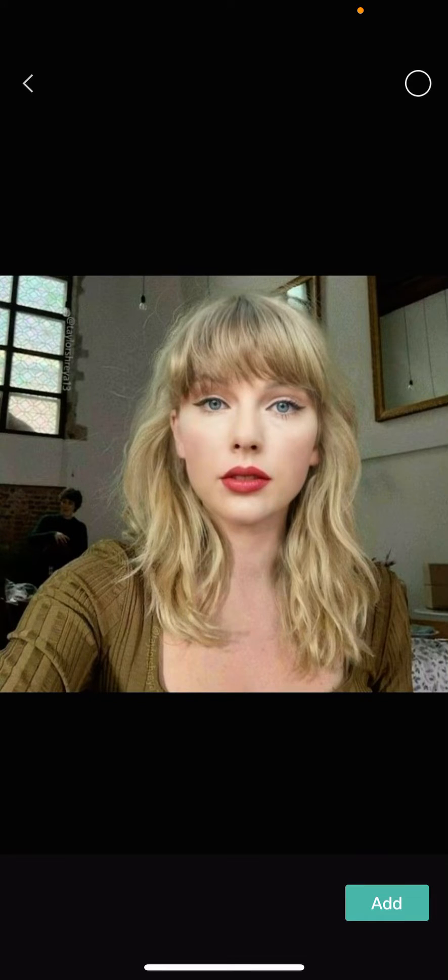Hey guys, and welcome back to this channel. In this video, I'll be showing you guys how you can change expressions on a face in CapCut. Super simple.